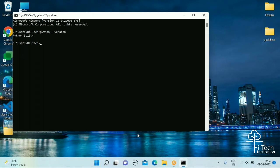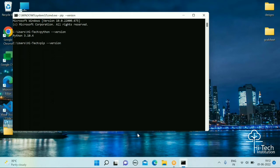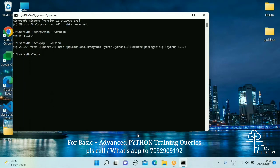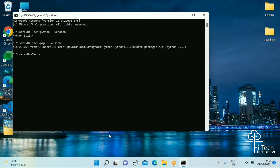If you see the Python version output, that means Python is installed on your system. You also need to check that pip is installed. By default, whenever you install Python, pip comes packaged with the Python executable, so you don't need to install pip separately. Just type: pip --version and press enter, and it will show you the version of pip available.